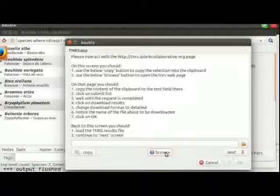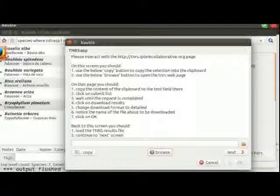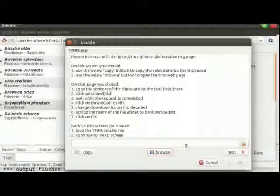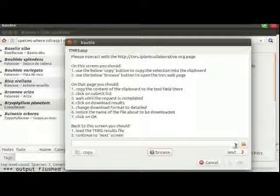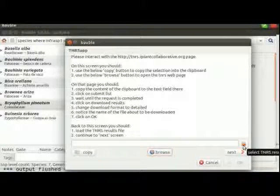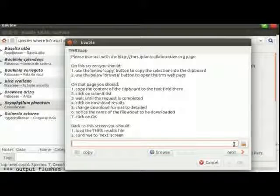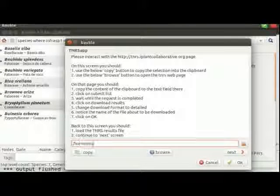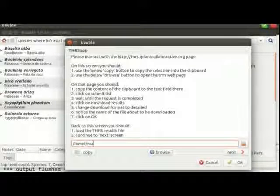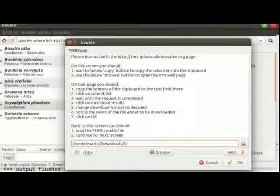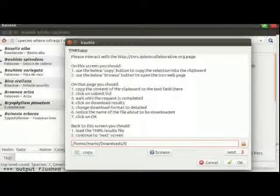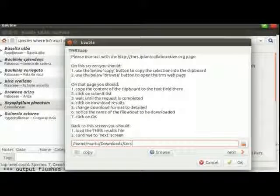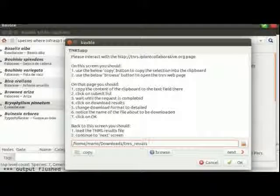Well, I already started it, so the file is already saved. I only have to select it. Let's just type it, it's faster. This is the name of the file where it has been saved. I can go to the next screen.